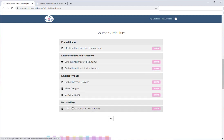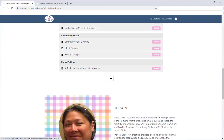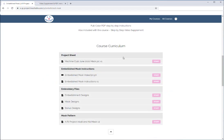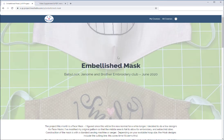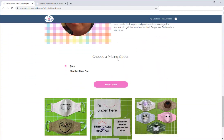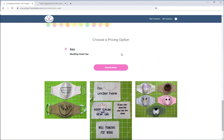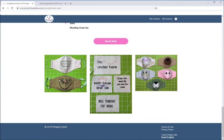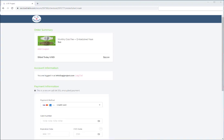This is set up like my standard club projects: here's the project sheet — what you're used to getting as an email — then your downloadable instructions, the video, embroidery files, any additional files, and even the mask pattern as a PDF. This is Version 2 with the front folded down as one piece instead of two separate pieces, leaving room to embroider. Scroll down and you'll get to 'Choose a Pricing Option' — just click Enroll Now.